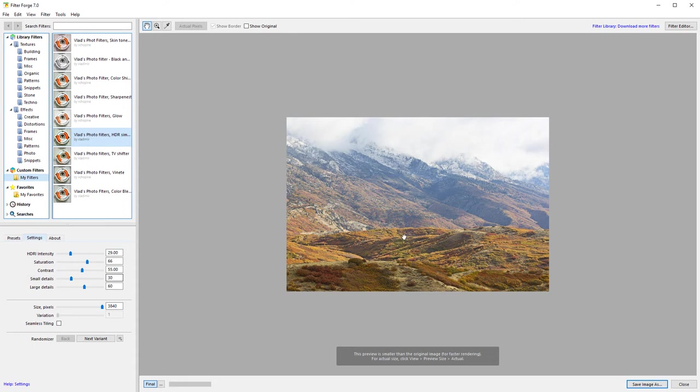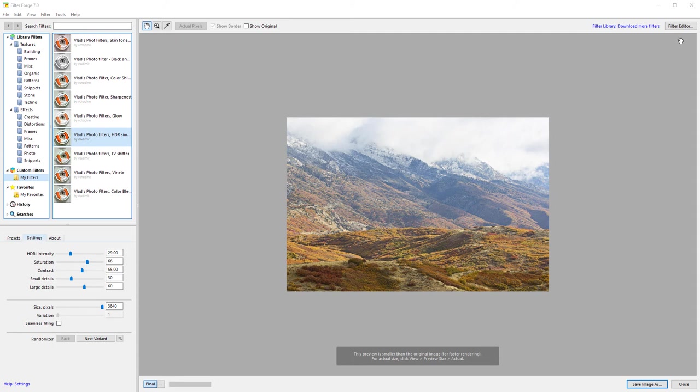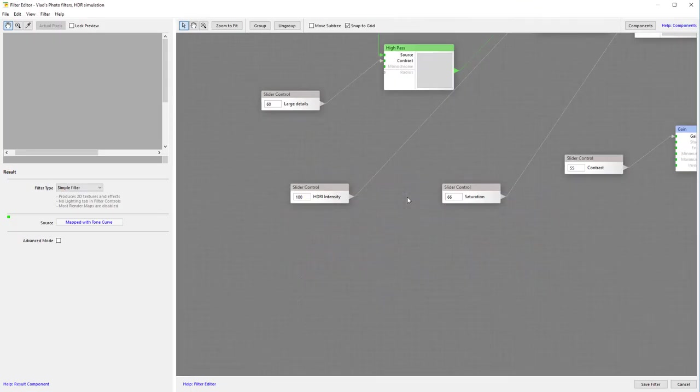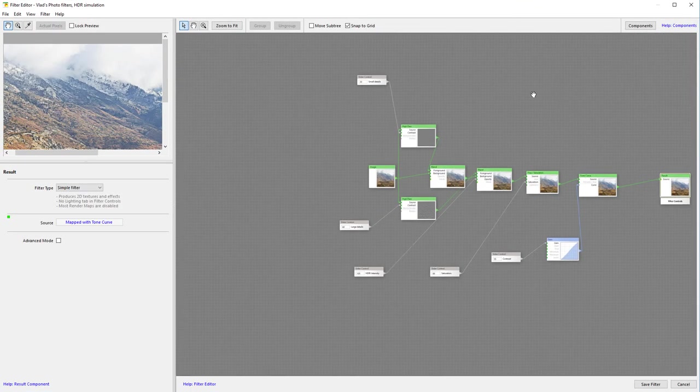For HDR, we have two modes. We actually have small details, you can see right here, which we can increase intensity for the small details. And we also have intensity for large details. So let's look closer at this filter, how does it work?